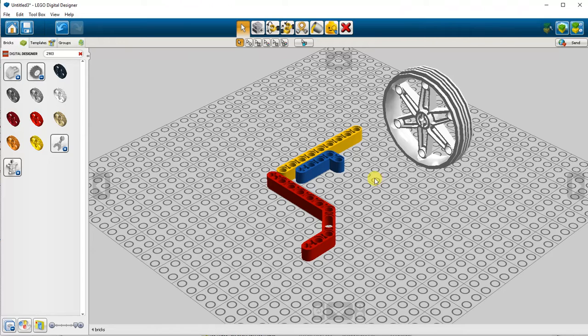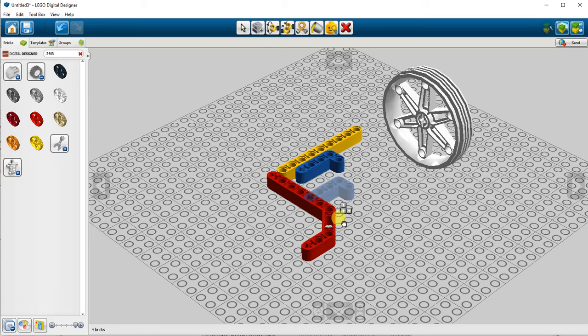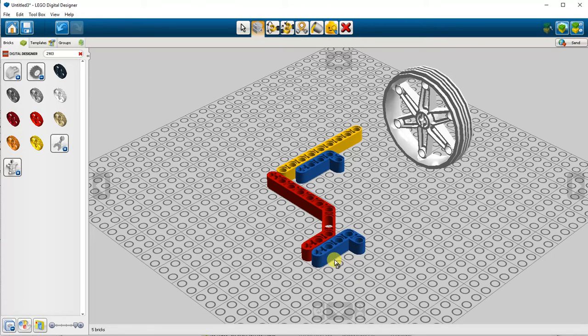To make a copy of an existing part, you can use the clone tool. Simply click the piece you want to make a copy of, click again to place it.